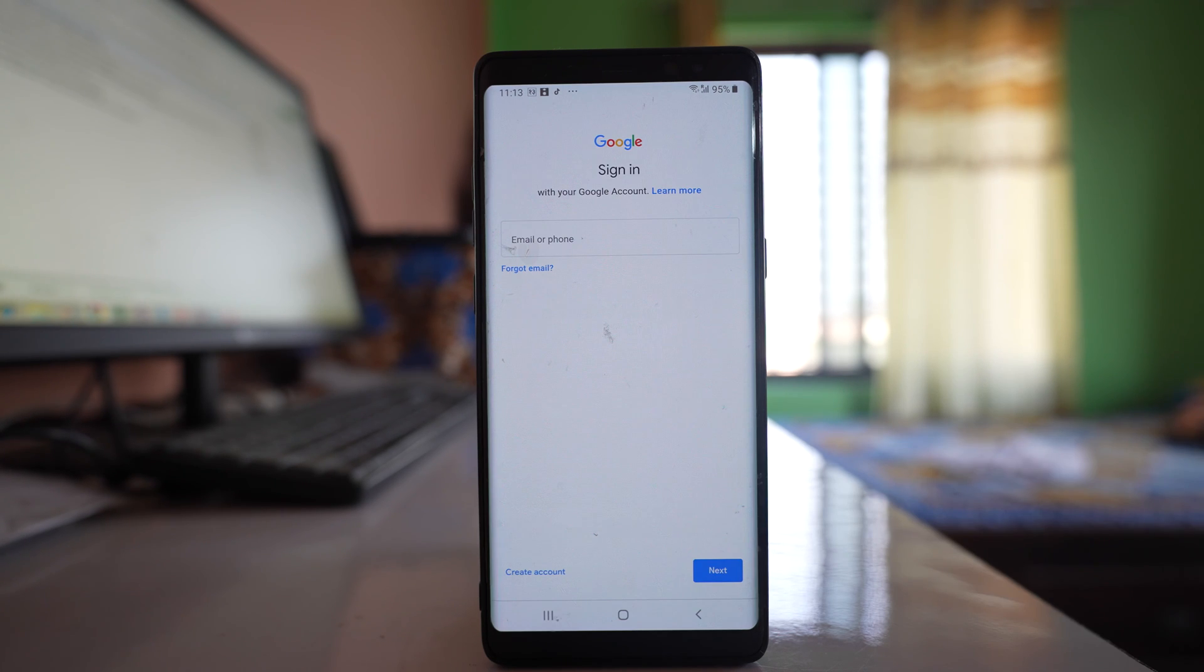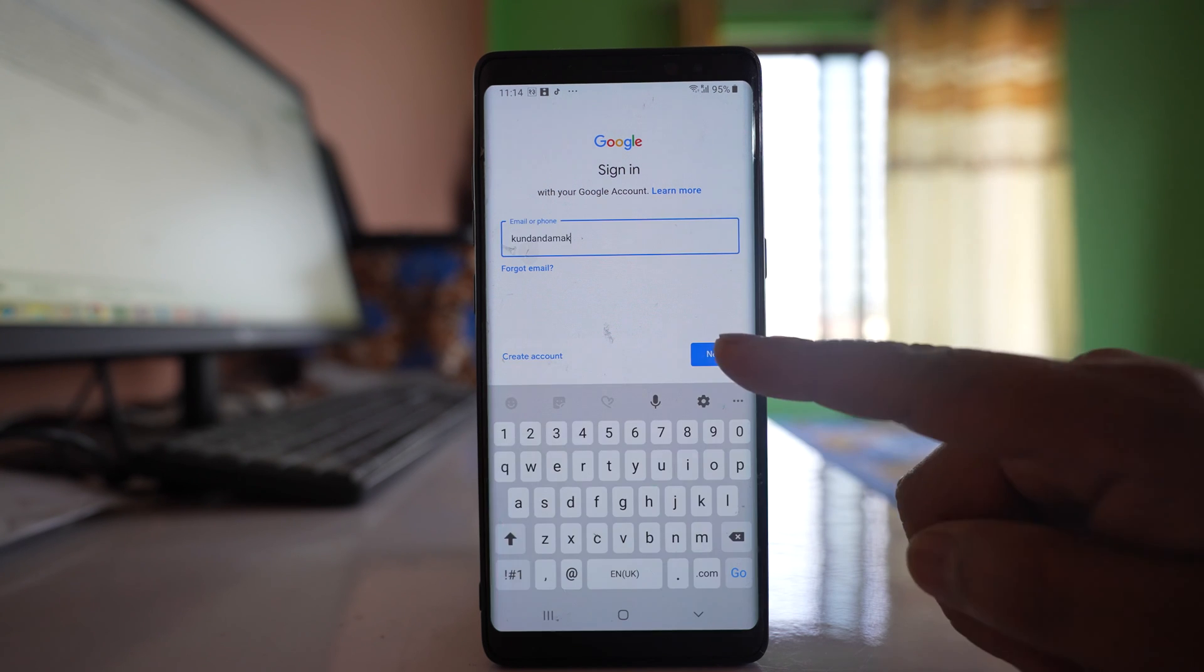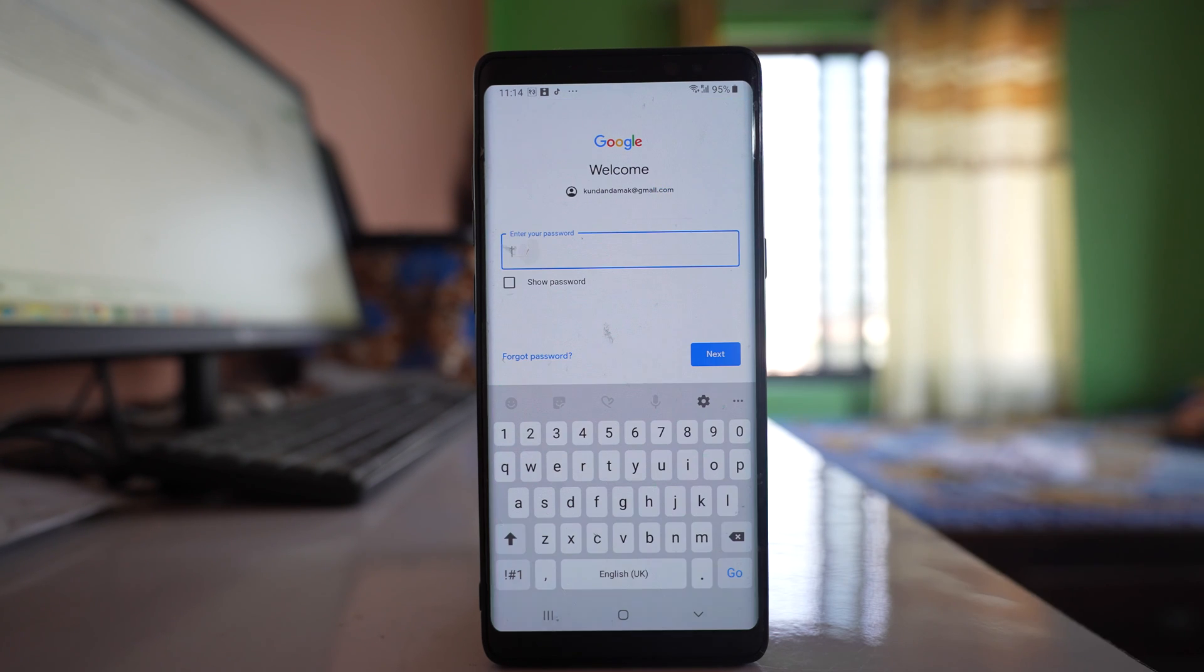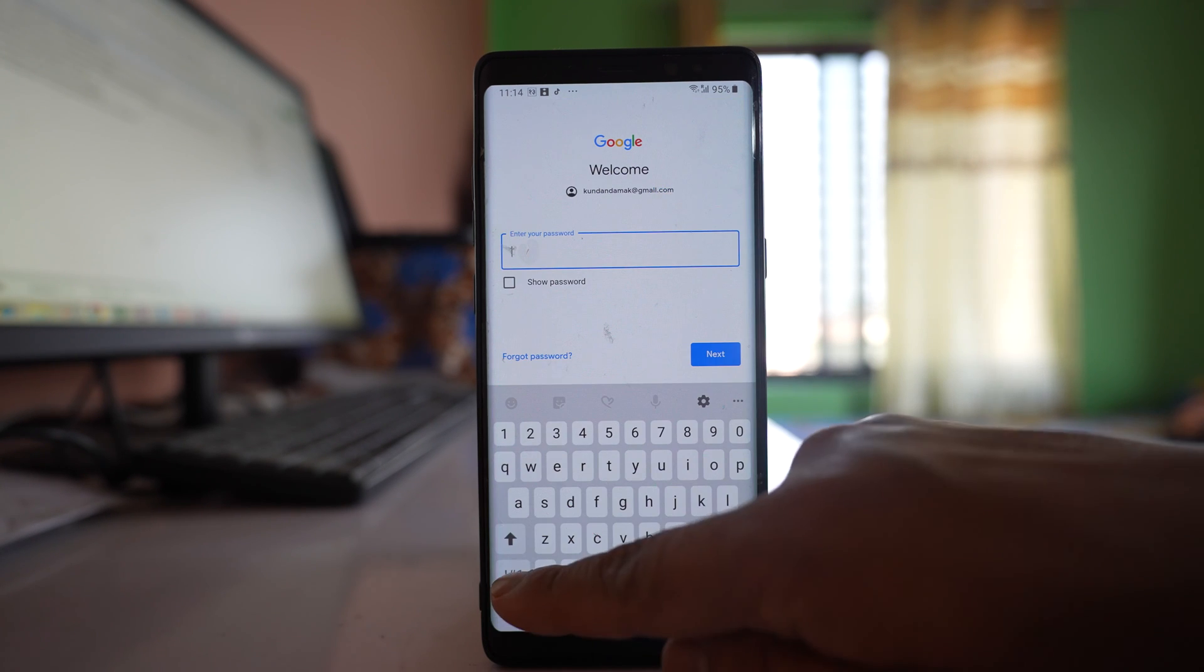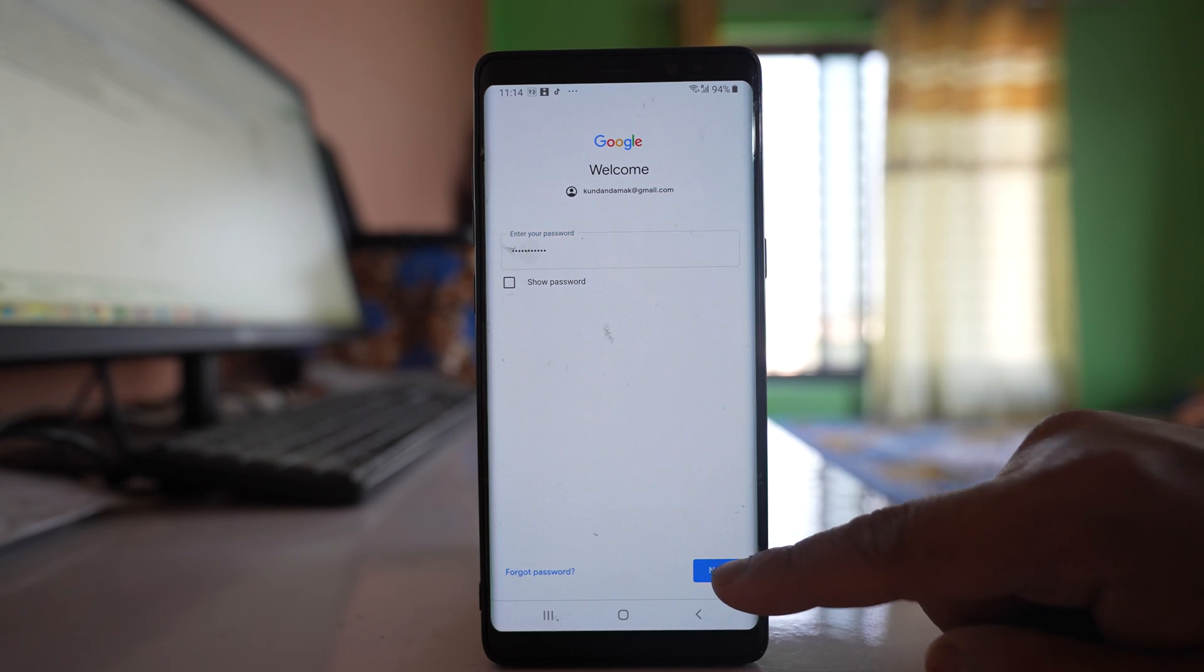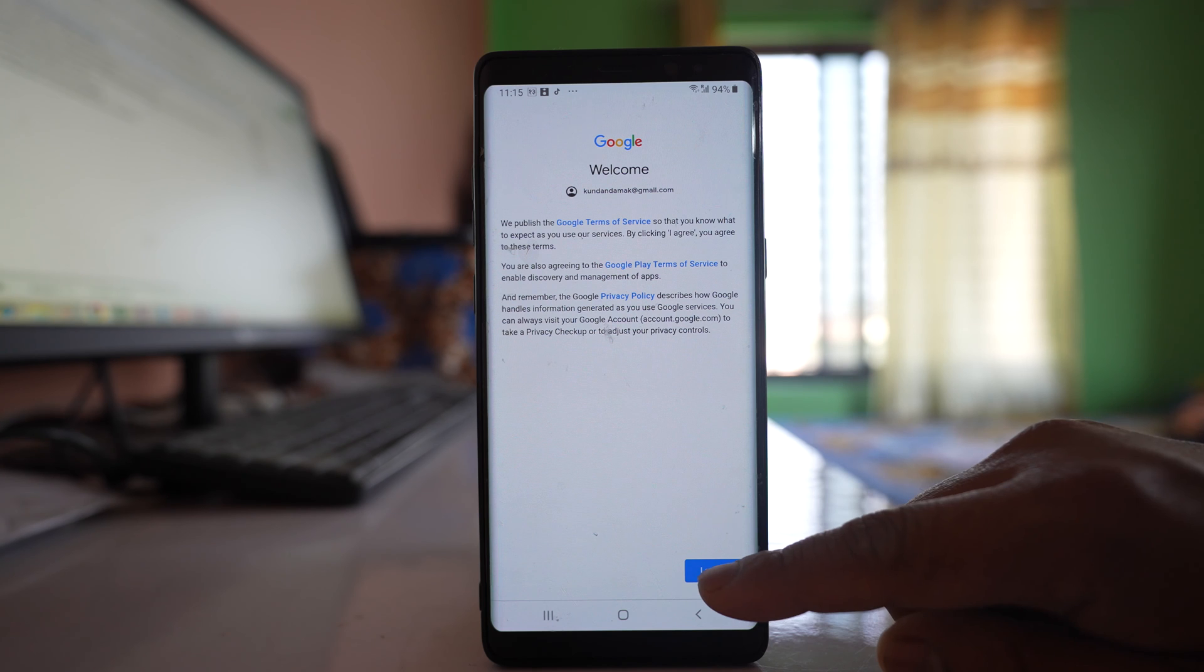Then I have to enter that same Gmail account again and then my password. Select I Agree.